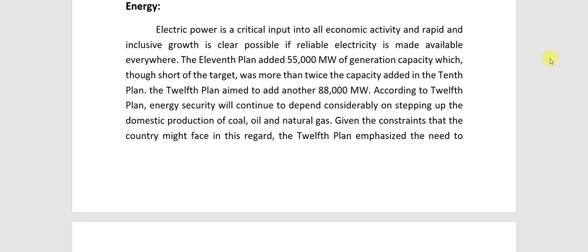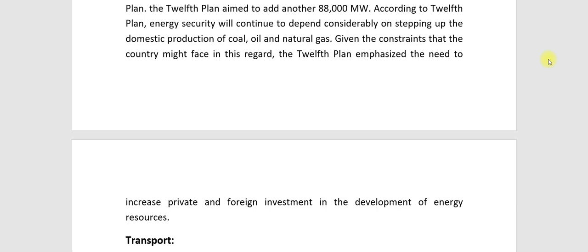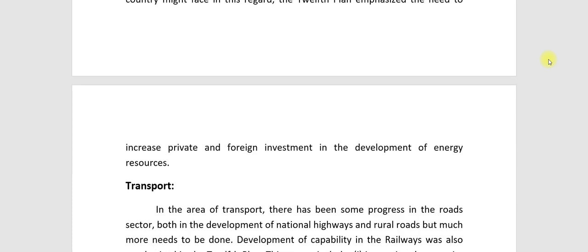Given the constraints that the country might face in this regard, the 12th plan emphasized the need to increase private and foreign investment in the development of energy resources, so that domestic energy resources can be developed more effectively.